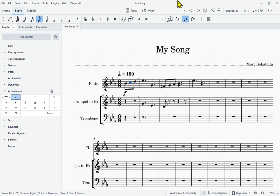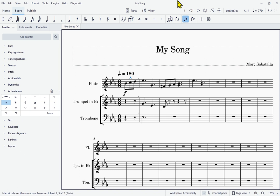Slur not selected, Accent above not selected — I'm moving through to hear some of the articulations. Staccato above not selected, Staccatissimo above not selected, Tenuto above not selected, Tenuto staccato, Marcato above not selected — and so forth. You can add articulation markings here. I've got the Marcato — sure, why not. I'll hit Enter. Marcato above, measure 1 beat 2. That's how I was able to add an articulation.